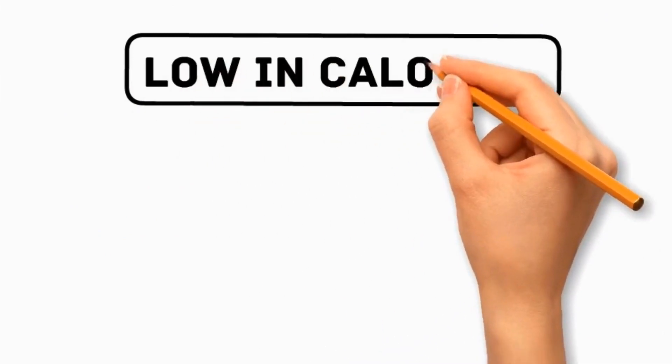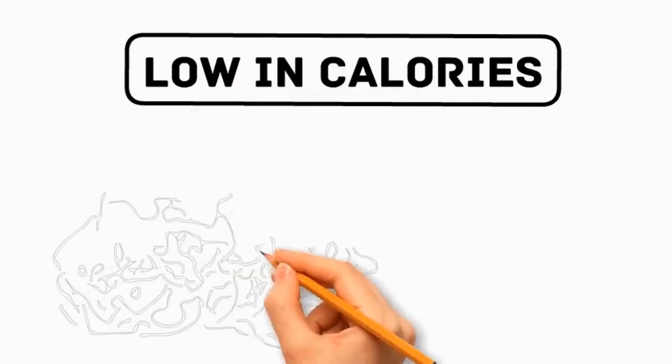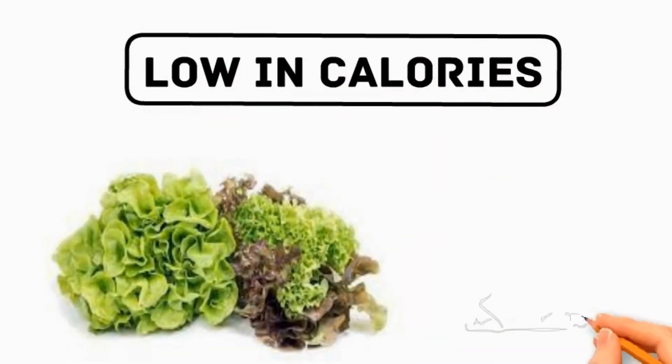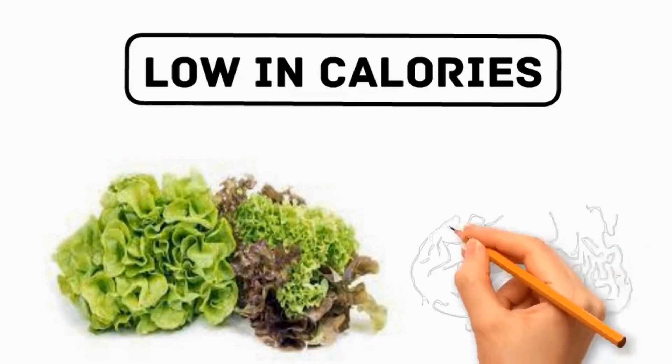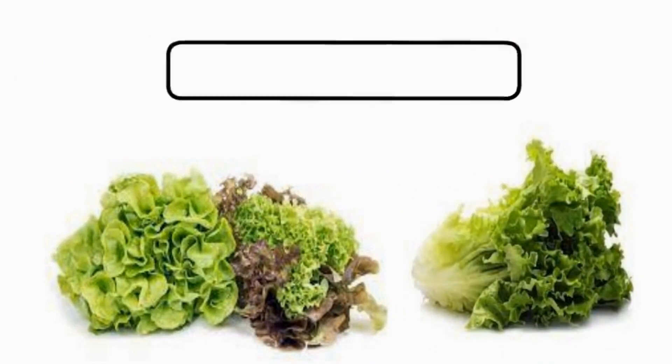Low in calories, lettuce can be beneficial for dogs who need to maintain a healthy weight, acting as filler to help dogs feel full without consuming excess calories.